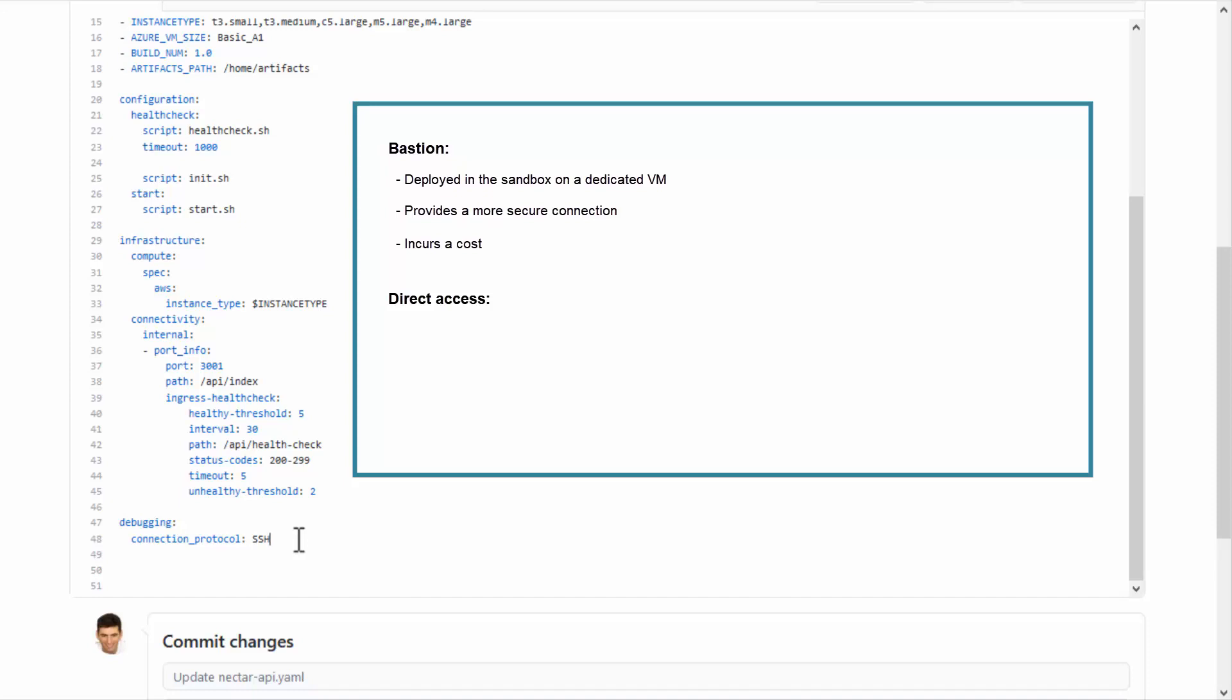In the Direct Access method, the application's virtual machine receives a public IP if the environment is internet facing, and a private IP if the environment is internal. So if the environment is internet facing, the virtual machine will be open to the internet over the appropriate port, which is 22 for SSH and 3389 for Remote Desktop. And if the environment is internal, the virtual machine will use a private IP and allow access from the local network.